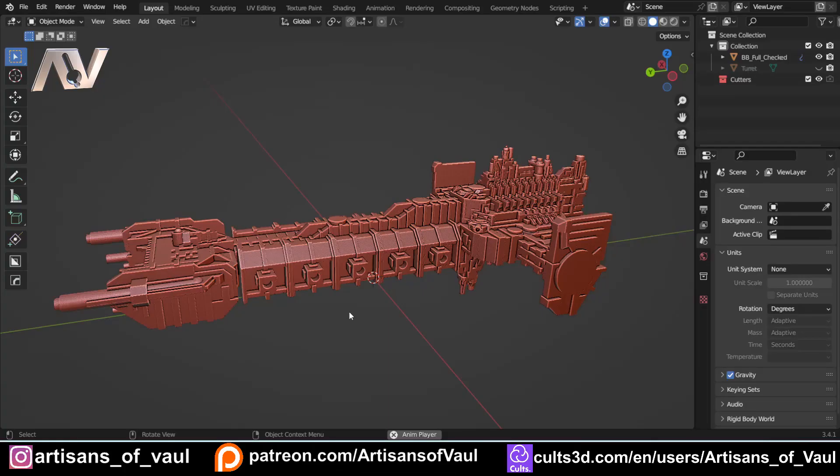Linking objects is where you create an extra instance of an object that you've got, though it's not quite instancing, which is a slightly different thing, as you'd normally do that to instance something onto another point, for example with geometry nodes.